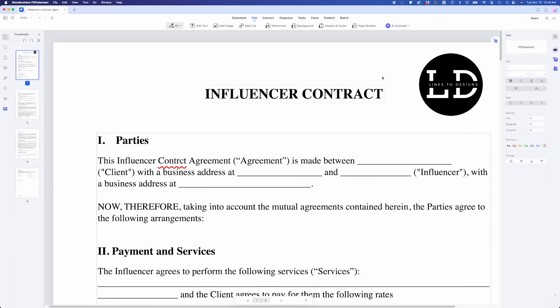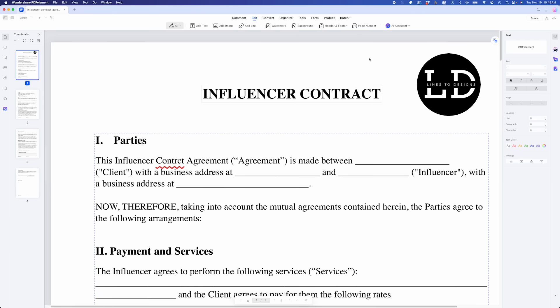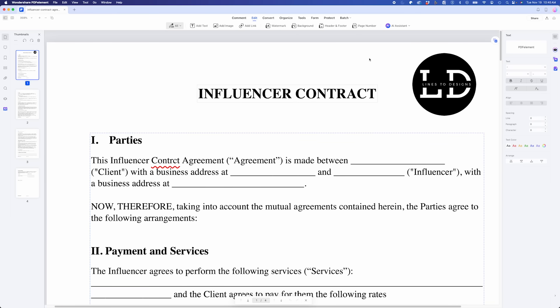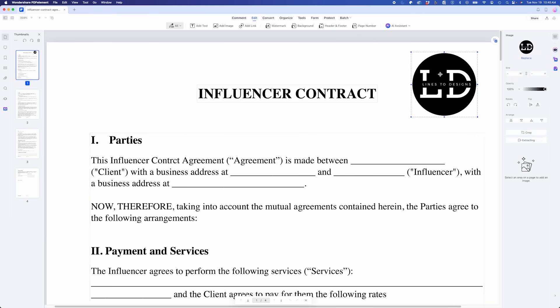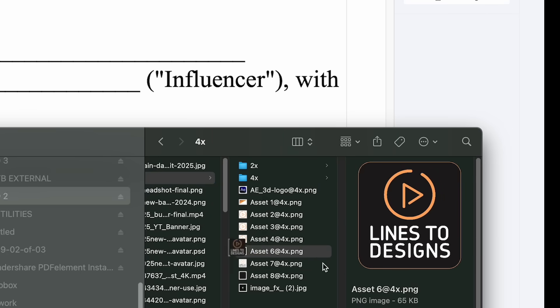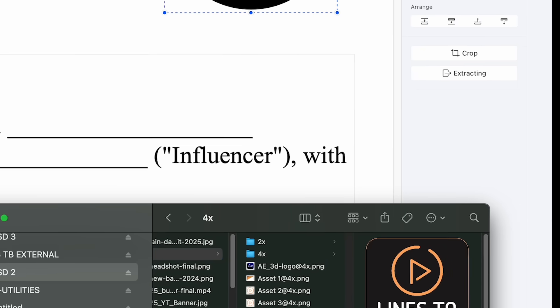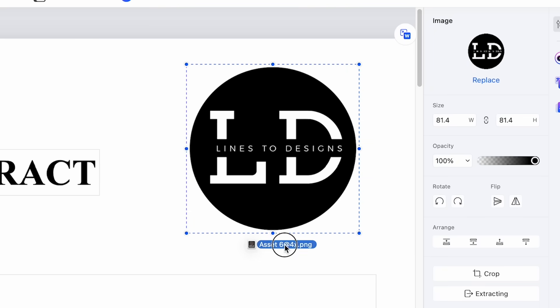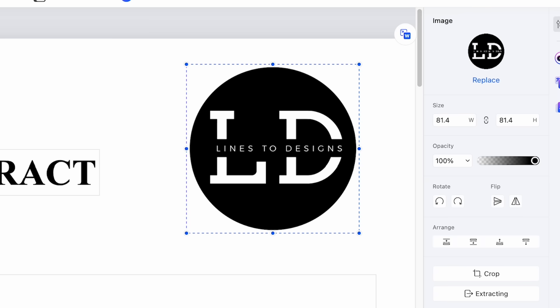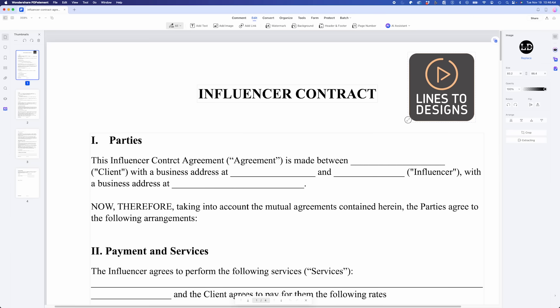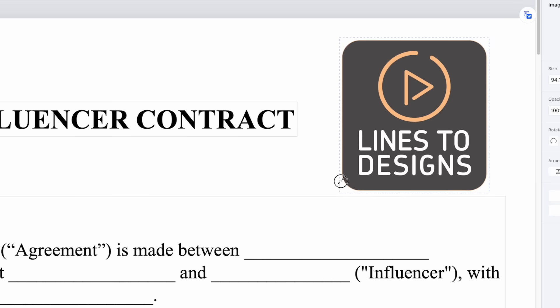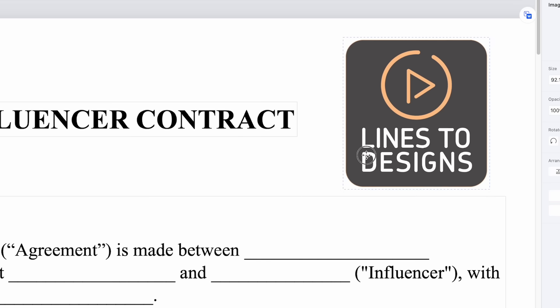First, the logo at the top is incorrect. With PDFElement, editing elements like text and images is a breeze. I could delete the existing logo and replace it with the correct one by simply dragging and dropping it in. Then I could resize and reposition it perfectly.